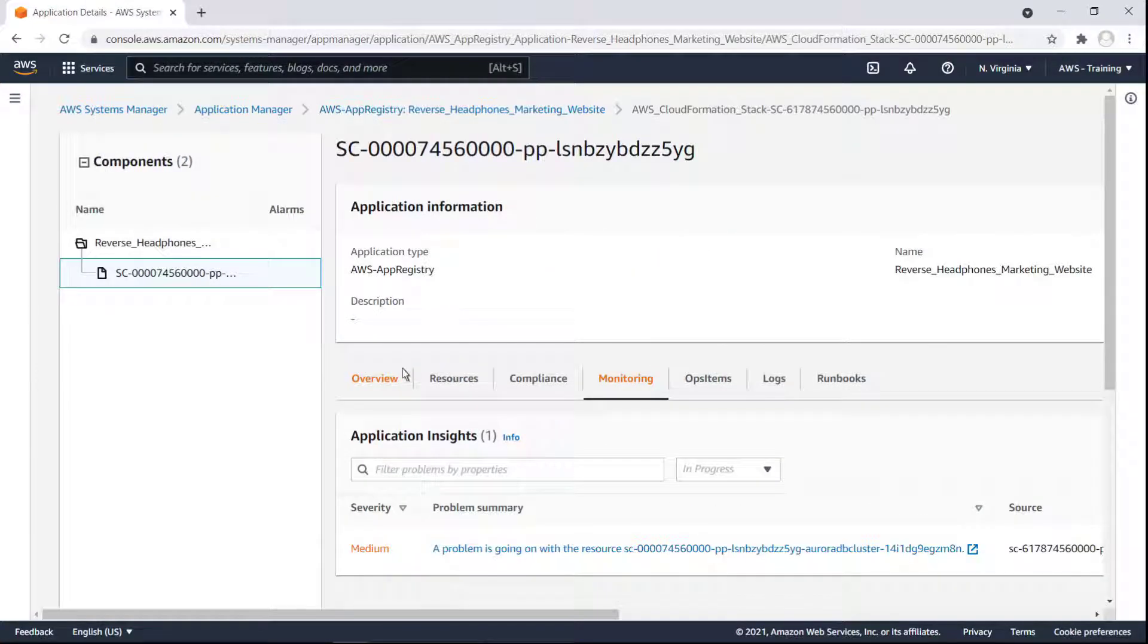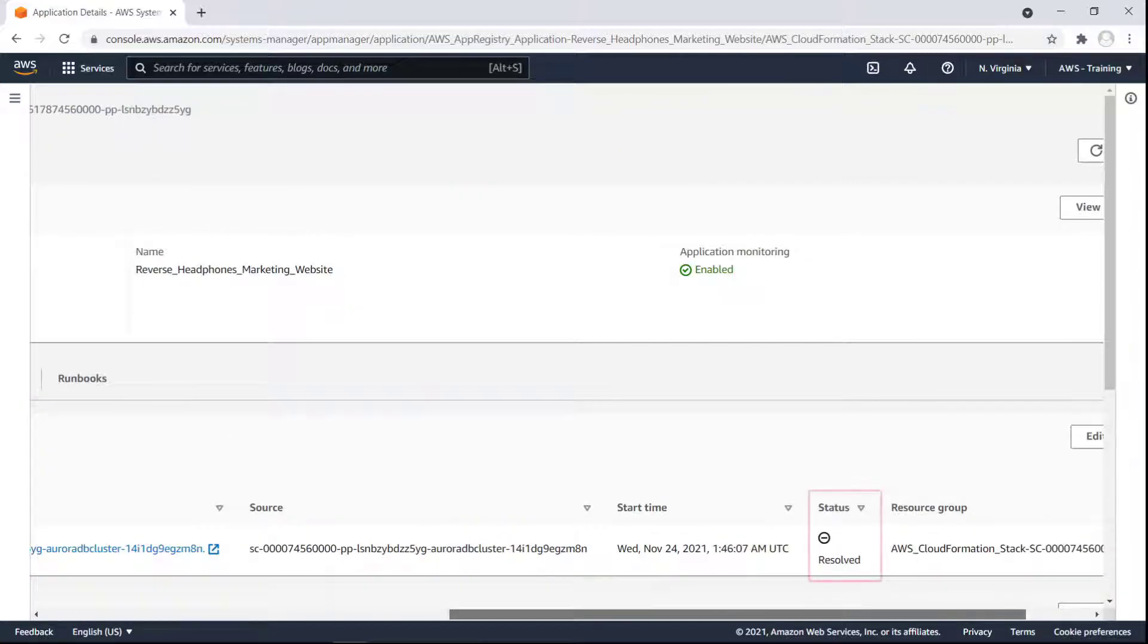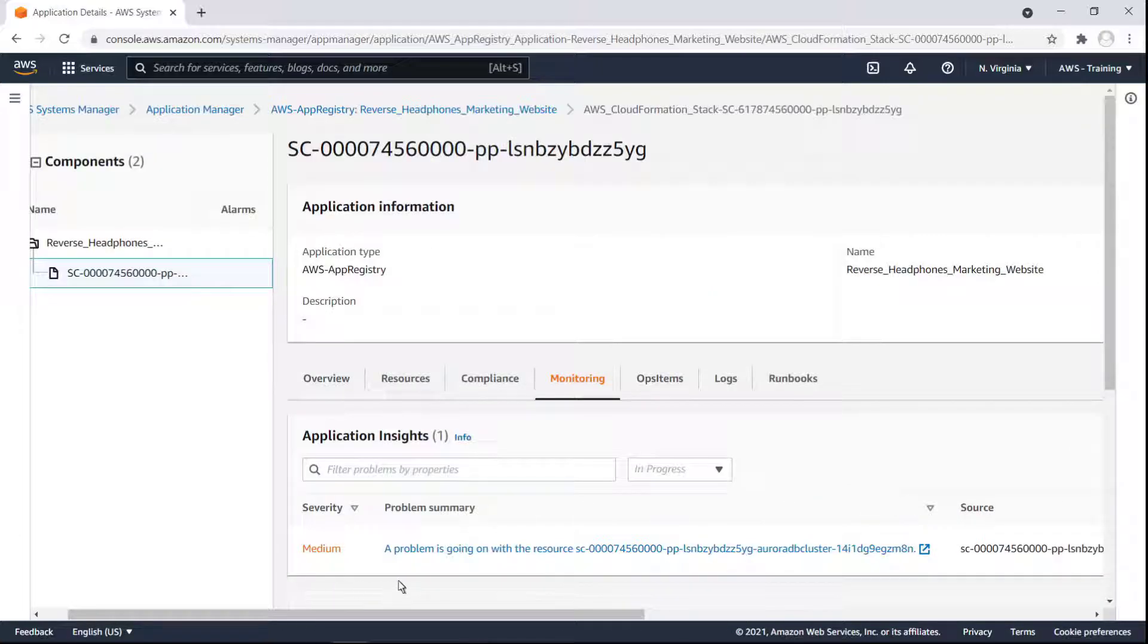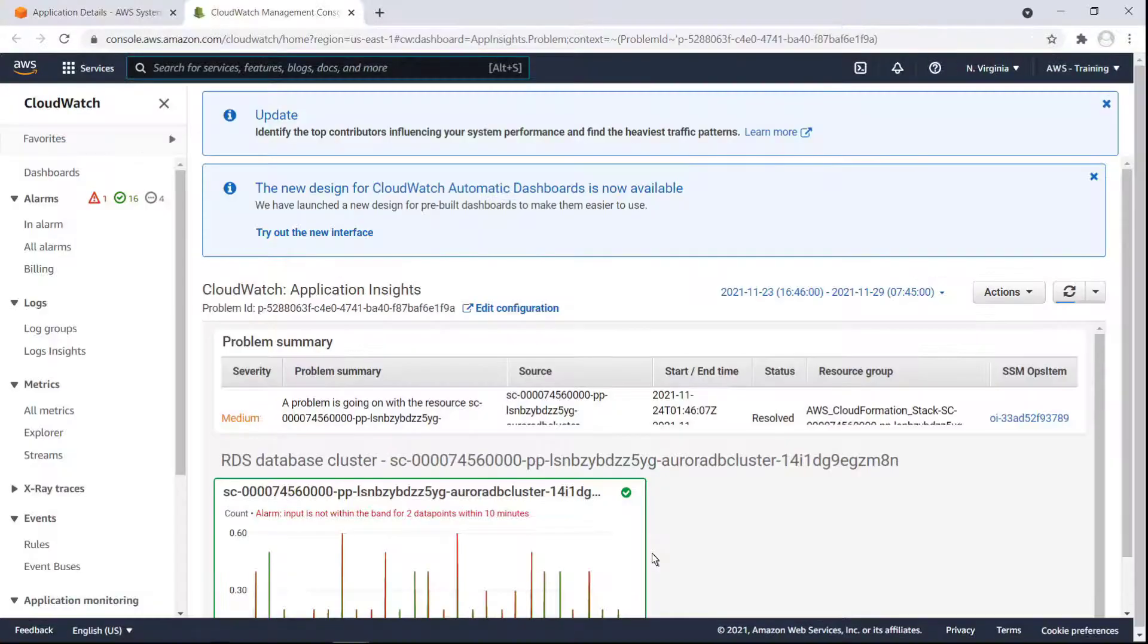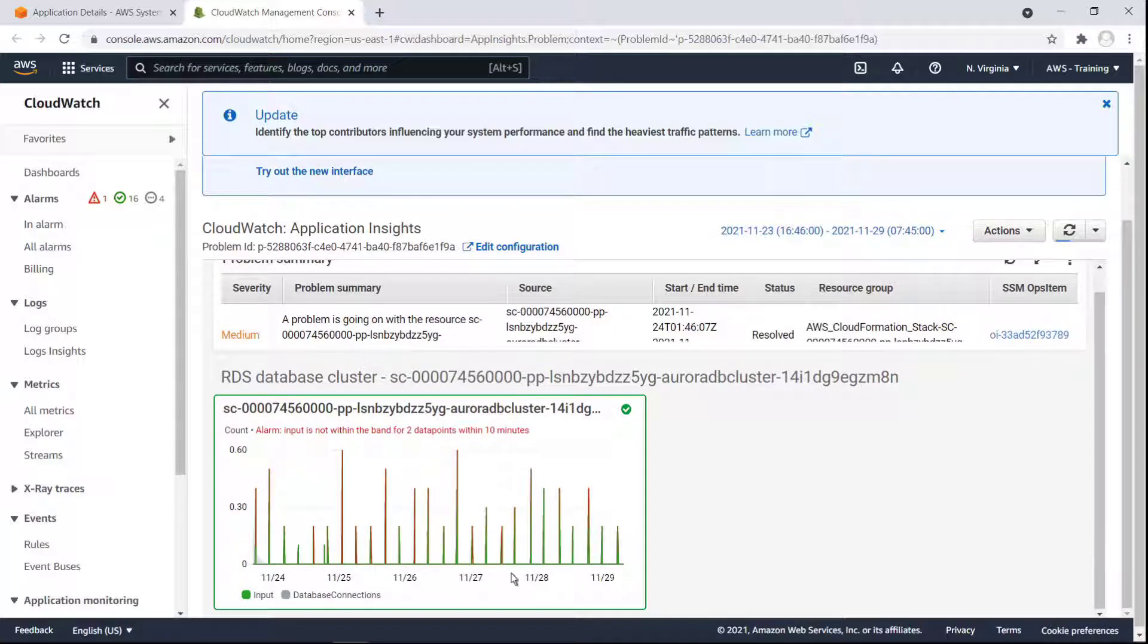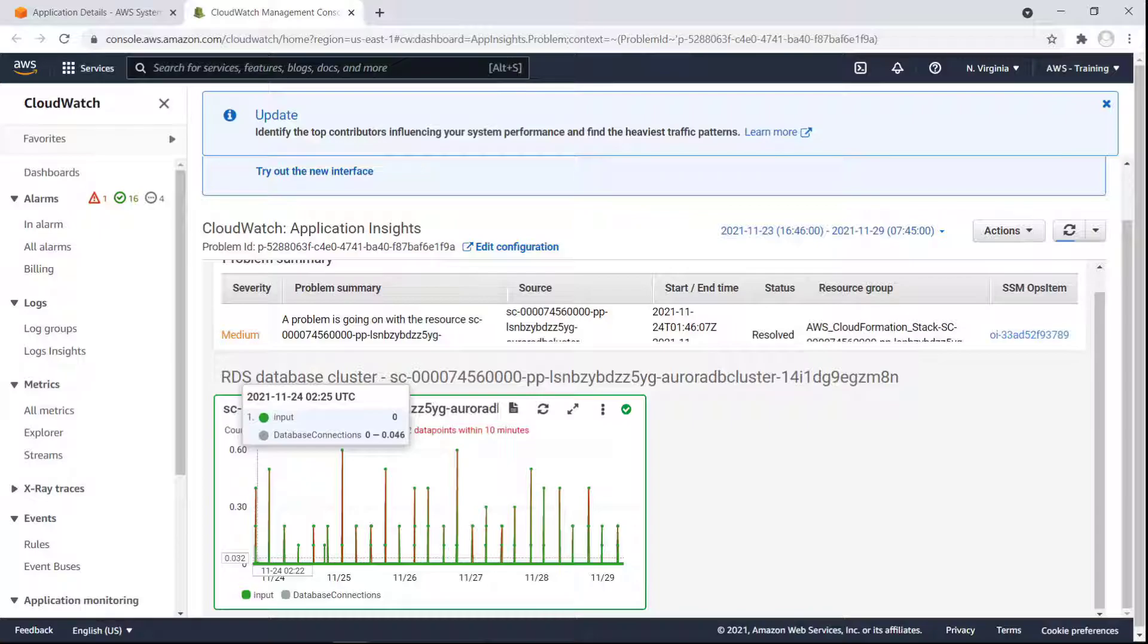Because we have AWS CloudWatch Application Insights enabled, it will identify any problems encountered with the application. We can see one problem of medium severity. This problem has already reached a Resolved status, but let's drill down to learn more. The Summary link opens the Problem Summary in the CloudWatch Management Console. It looks like the alarm was set off early in the application launch by one of the metrics being collected about our Amazon RDS database cluster. No action was needed on our part since the problem resolved itself quickly.